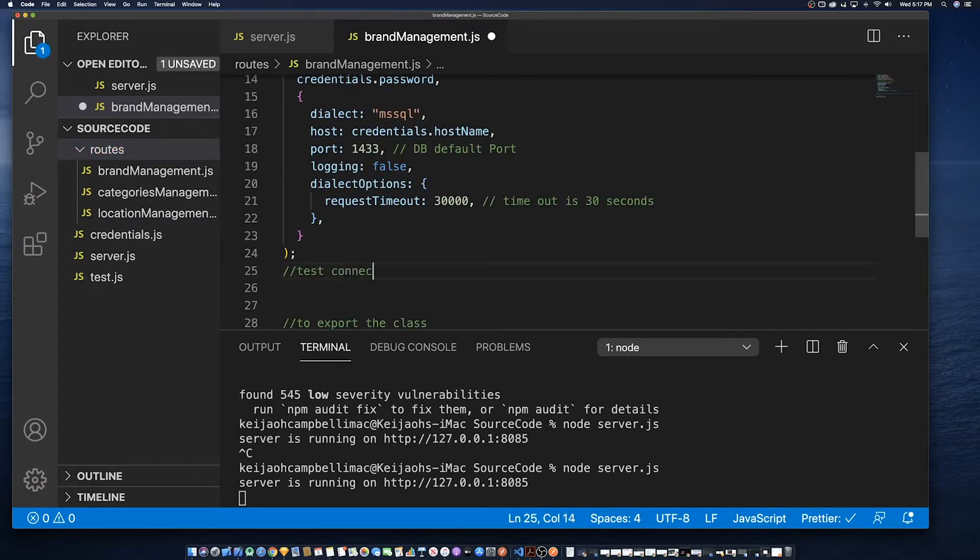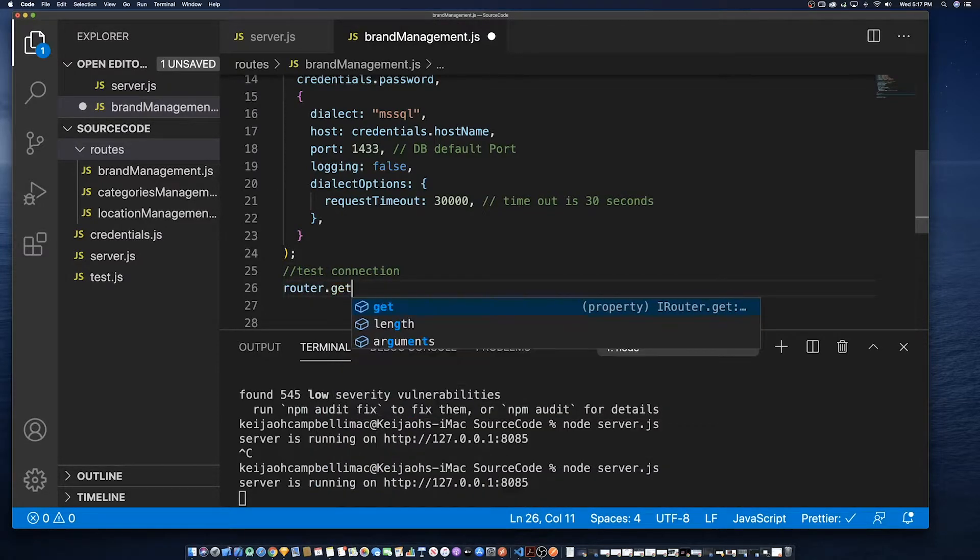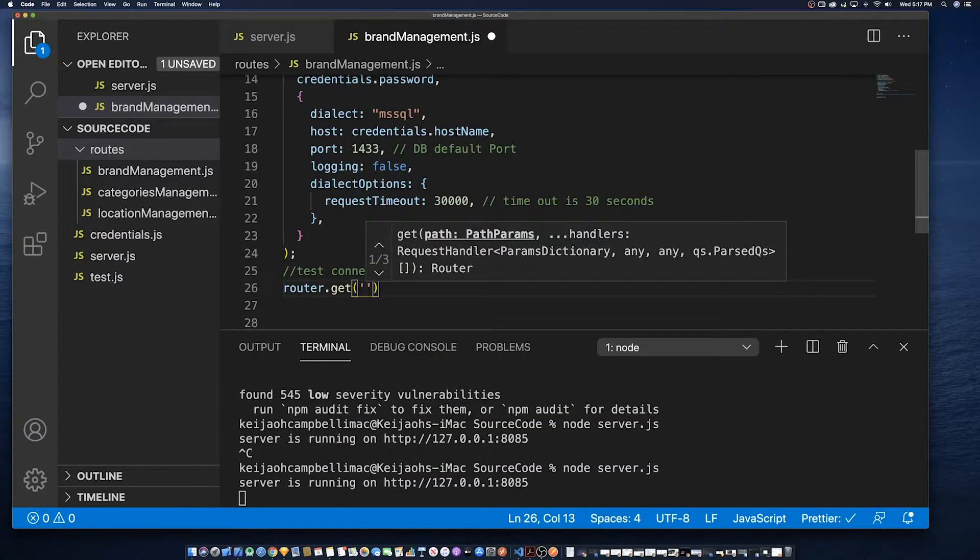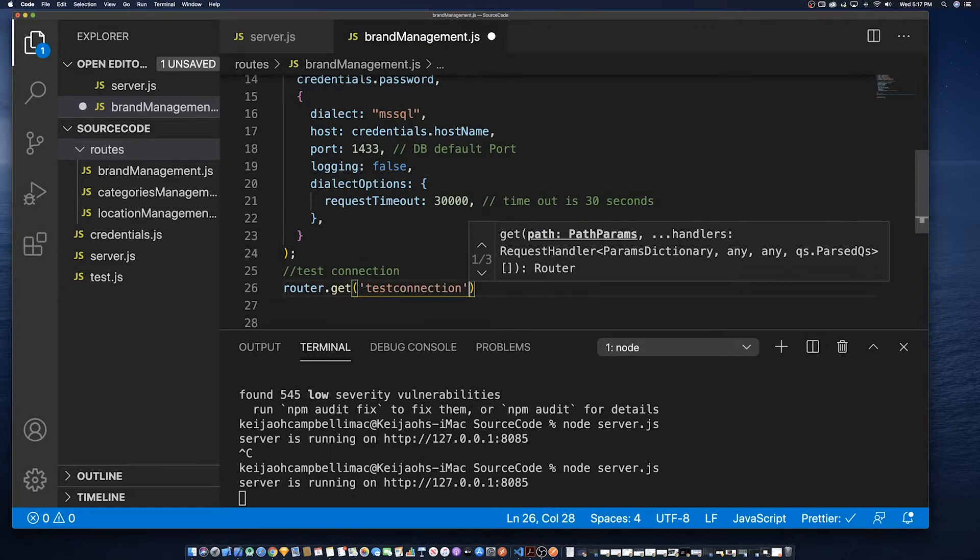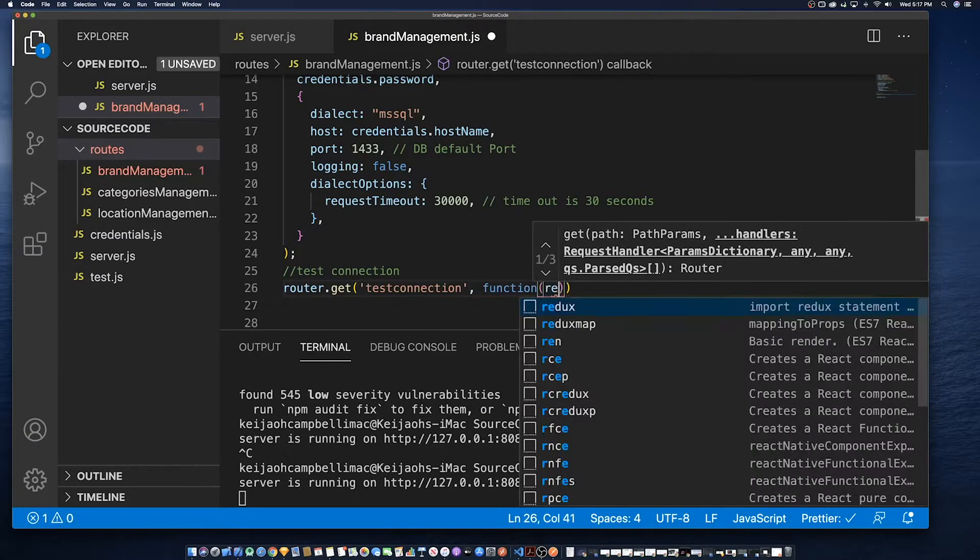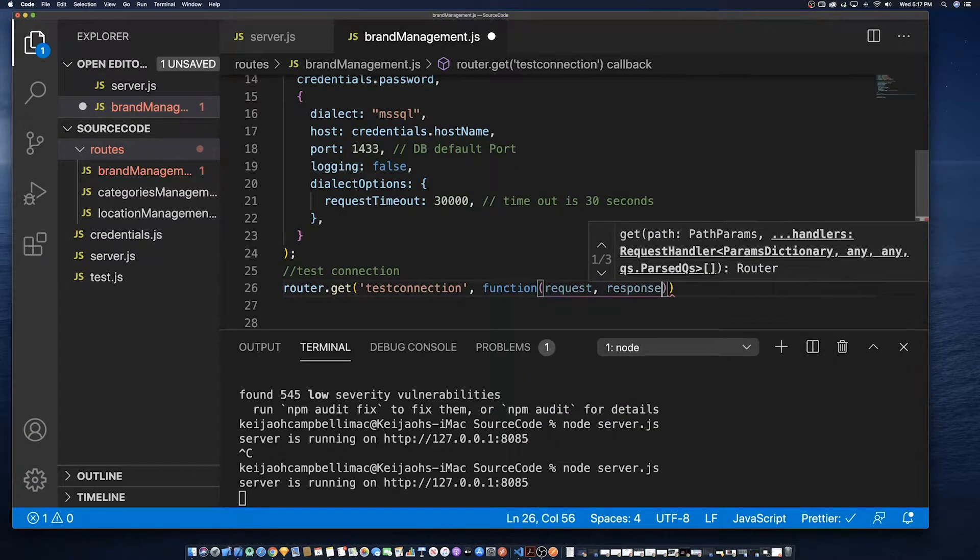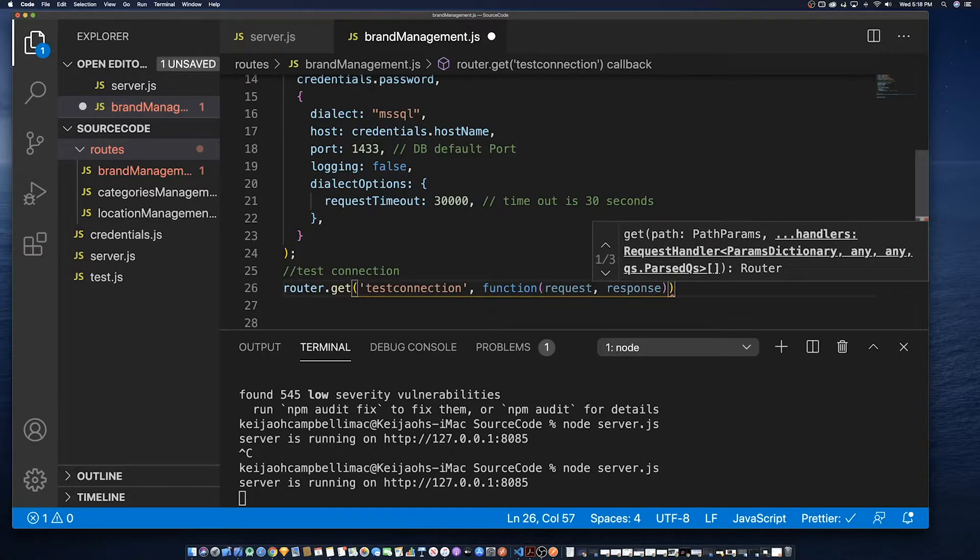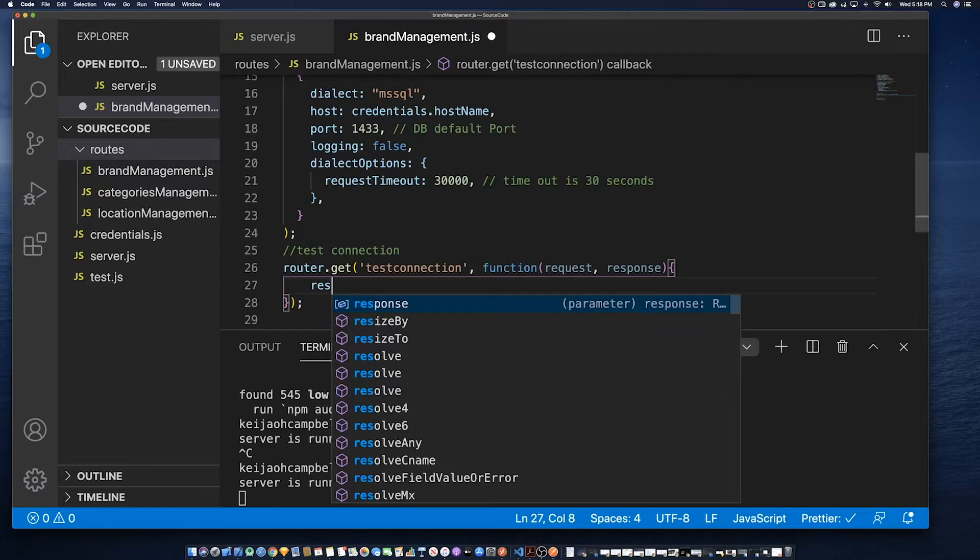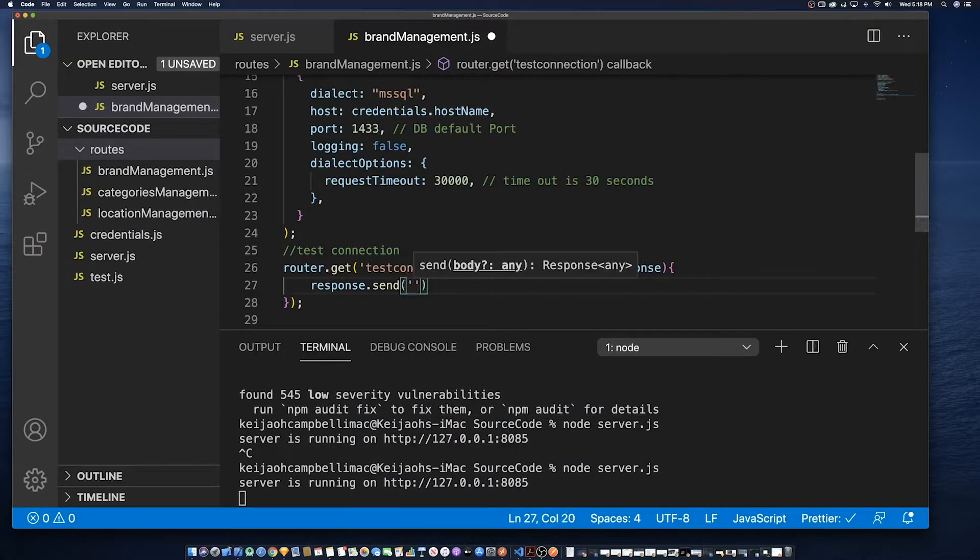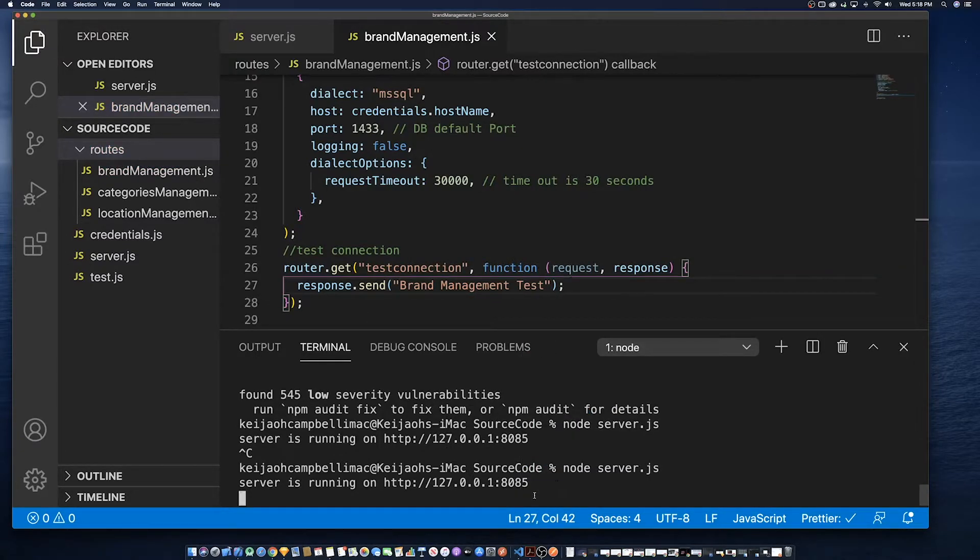So now we're going to create a test method in order to verify that we are able to successfully get to this particular route before we try to add a crud method because it's always good to test as you develop so that you can find bugs earlier out. So we're just going to put a simple message saying brand management test so we know that we have success to reach there.